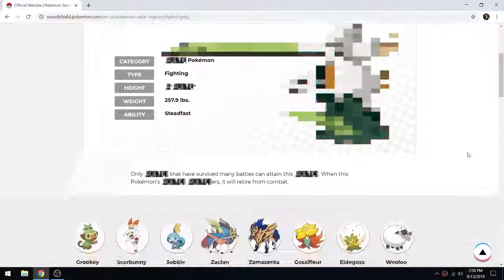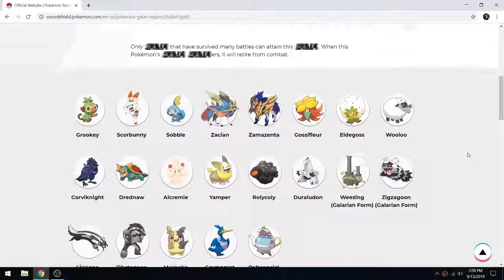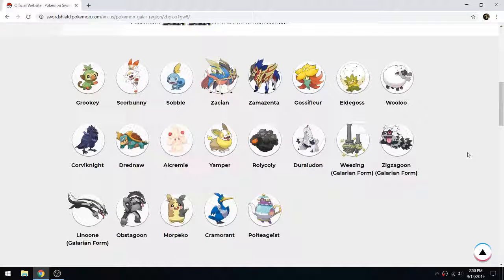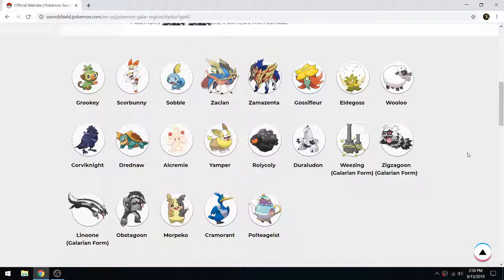The amount that they've dialed back when it comes to information is crazy. If you scroll down, we only have 3, 6, 9, 12, 15, 18, 21 new Pokemon given to us.